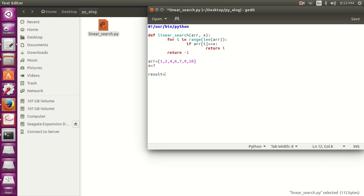result is equal to linear_search, array, x. That's enough.